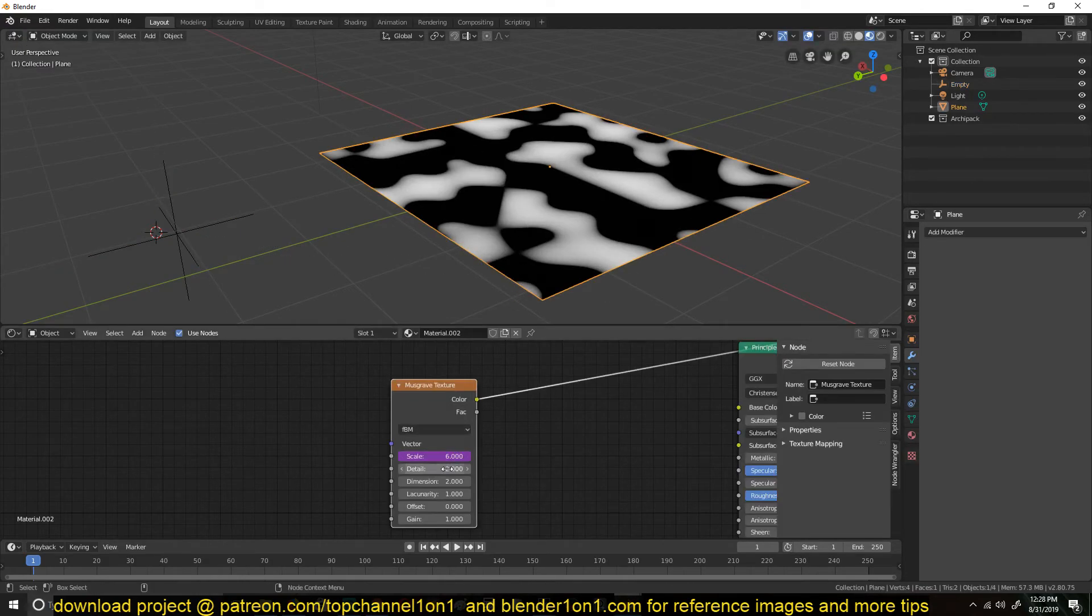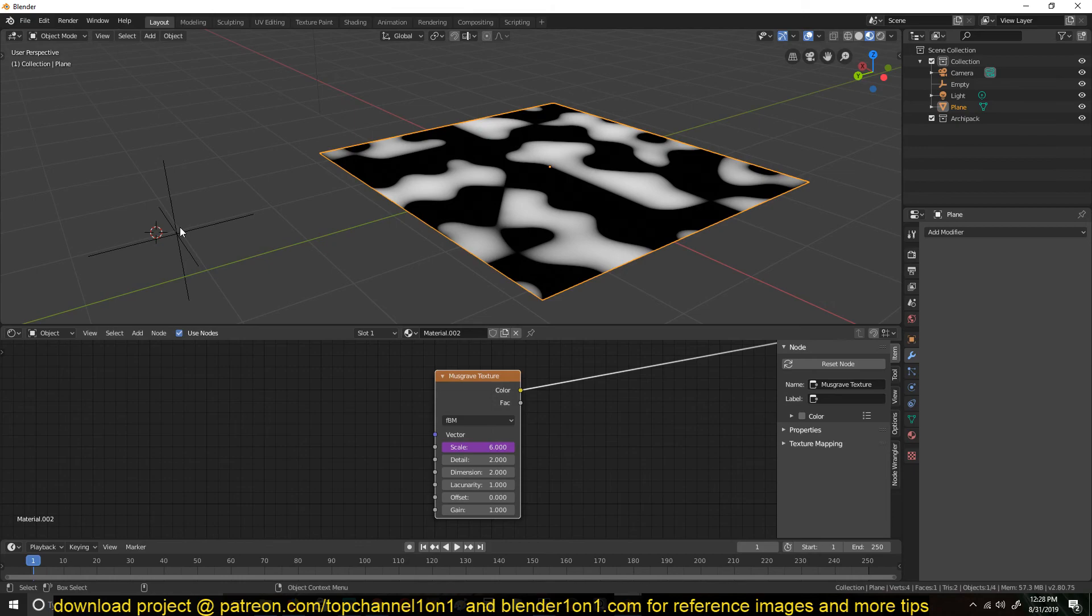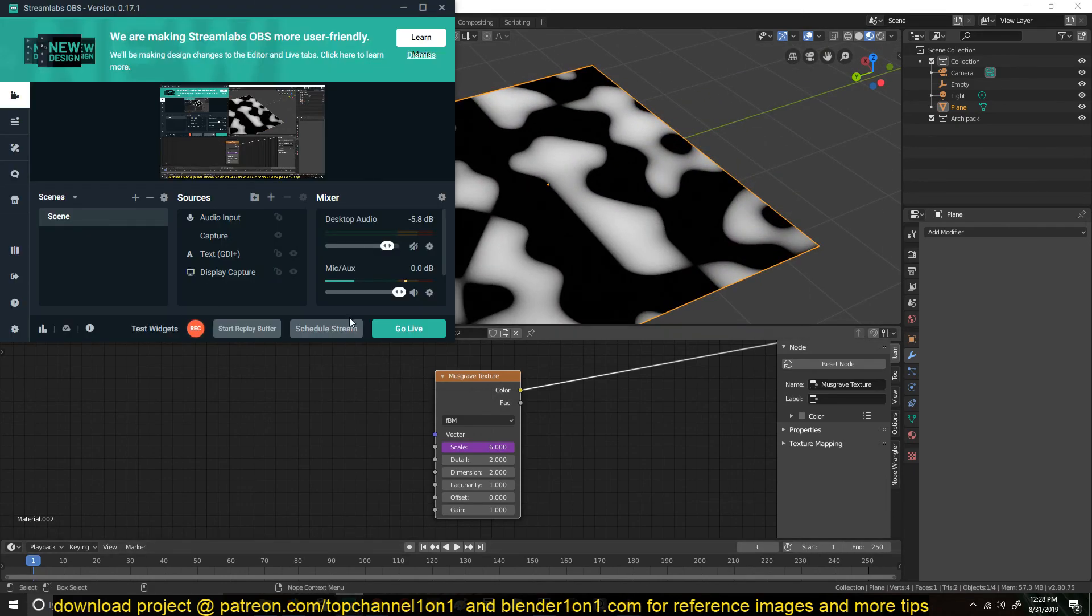So that's a quick way to change any of the values in your texture, in your shading nodes, using an object like this. Thank you for watching. I'll see you in the next video.